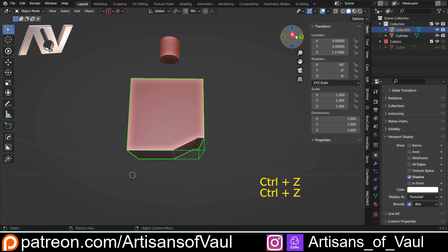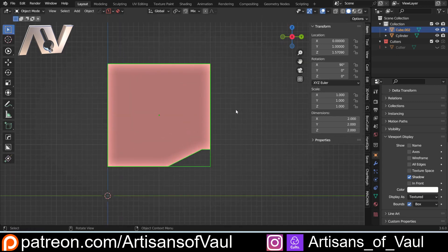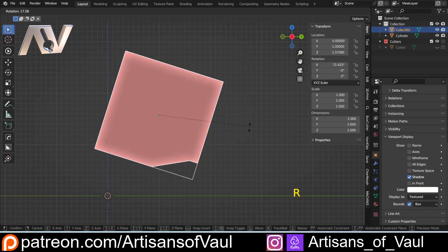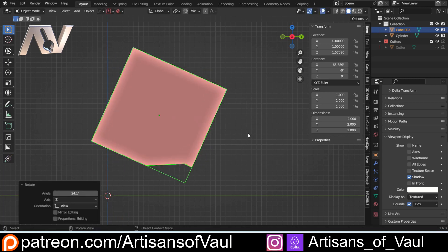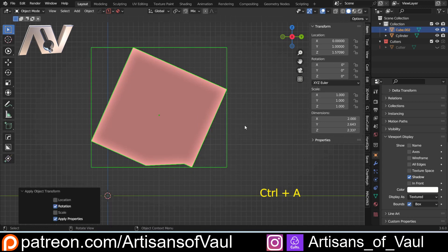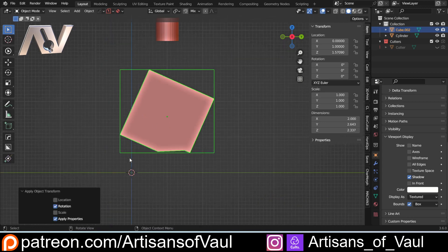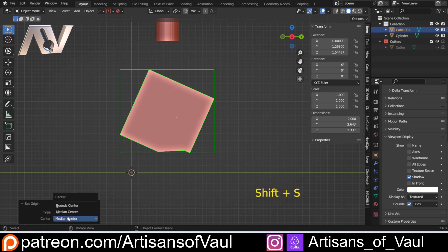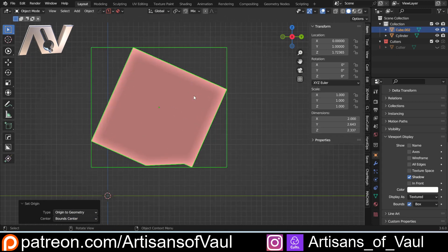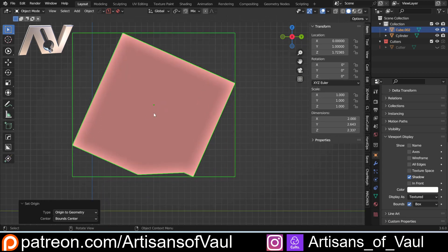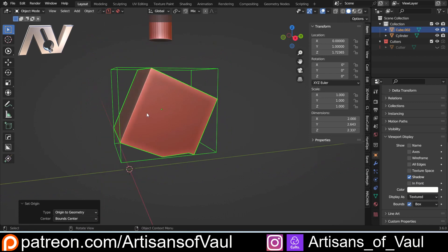Now the thing to be aware of — and this isn't commonly a problem, but you should know about it — is that if you rotate something and then Ctrl+A to apply the rotation, the bounds are going to totally change to the furthest points on each of those axes, because we applied the rotation. This suddenly means that if I shift and S and to geometry, even setting this to bounds is not going to perfectly work. It's not perfectly centred the way we want, so that is a slight issue with this trick to be aware of.